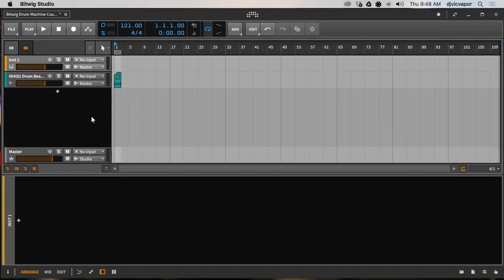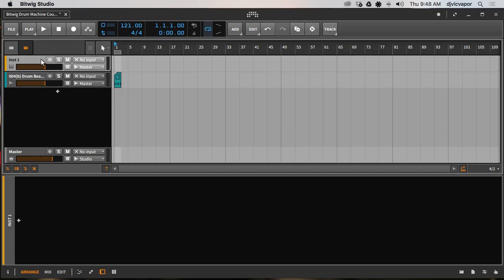Hello and welcome, DJ Vic Vapor with you. Drum Machine Course, Bitwig Studio 2. Let's take a look at a few different ways that we can actually load the drum machine before we go any further in the course. A couple different scenarios to actually get one loaded for us.